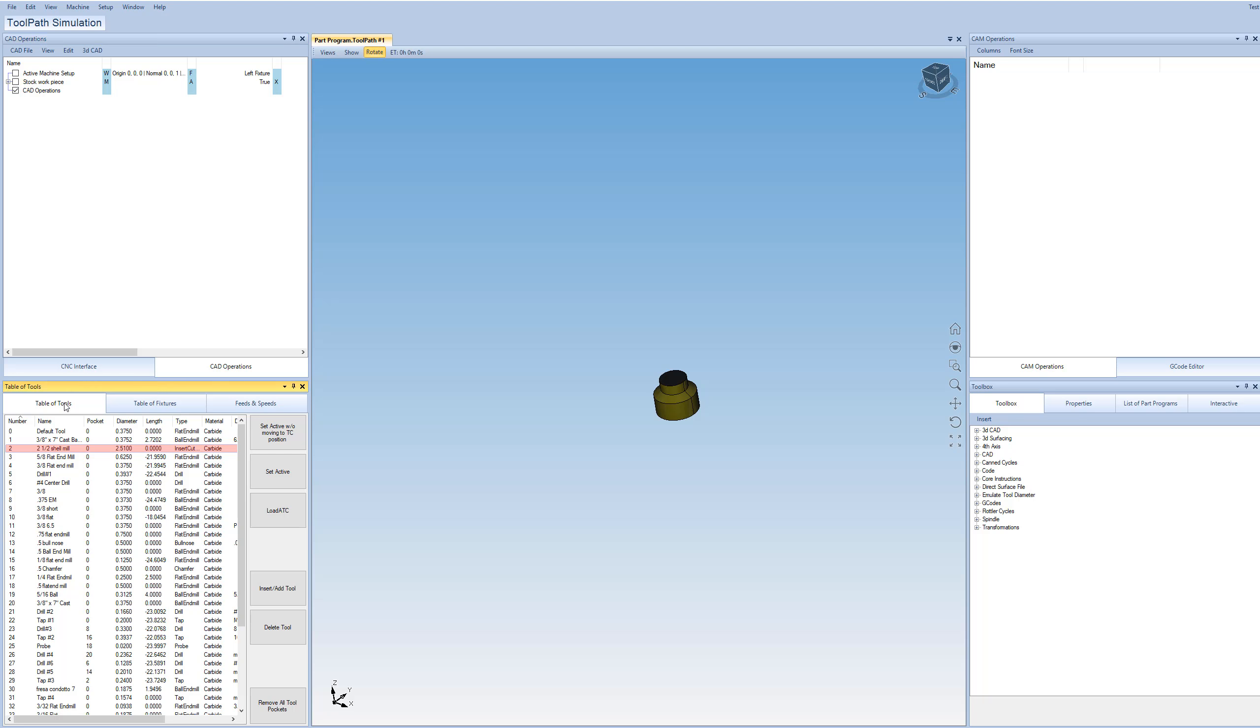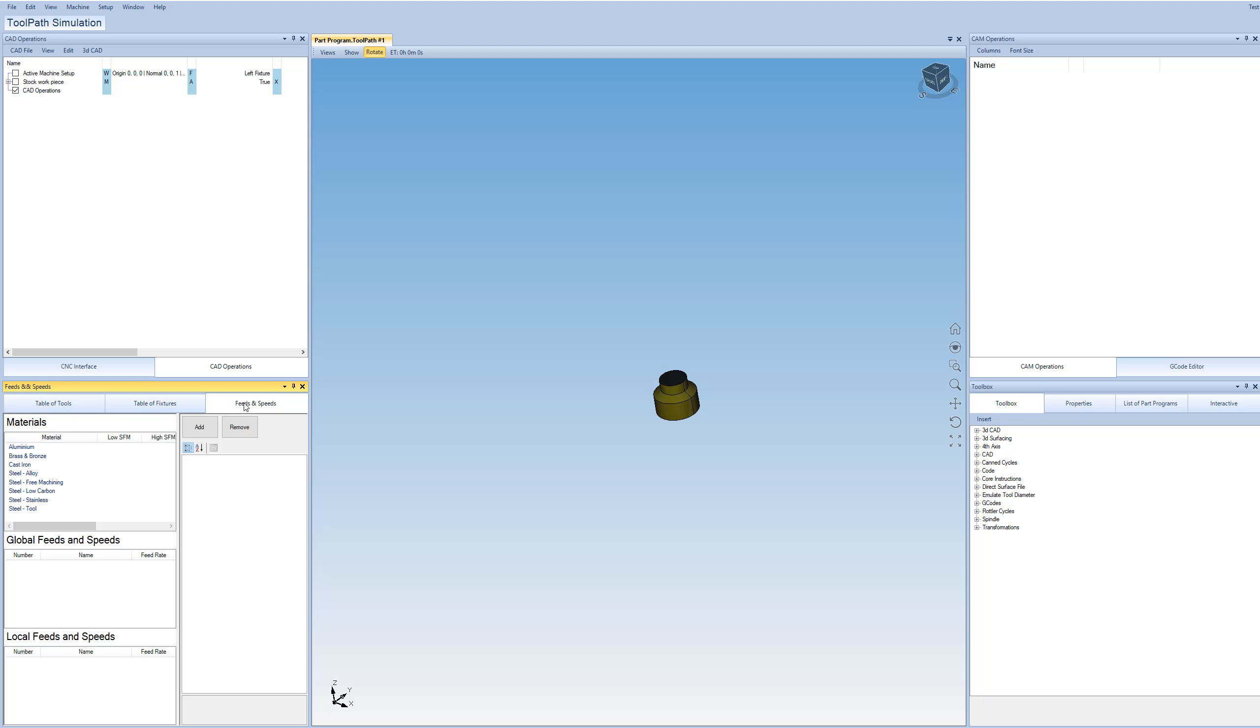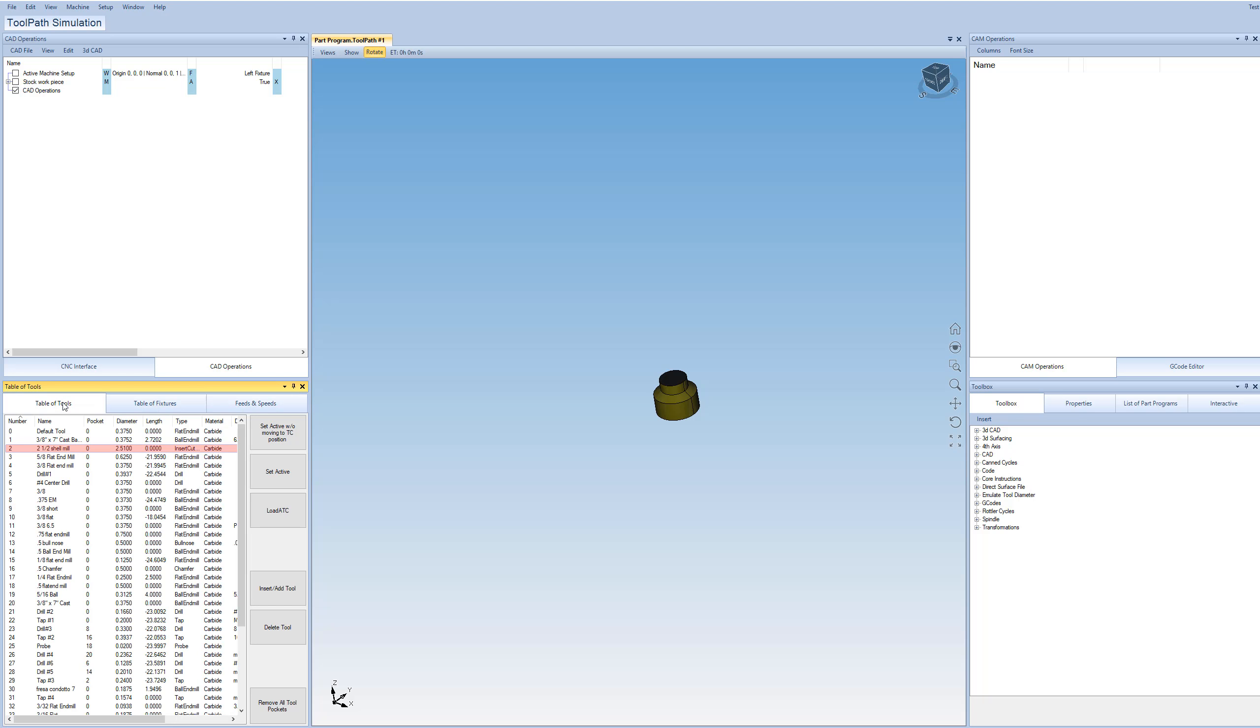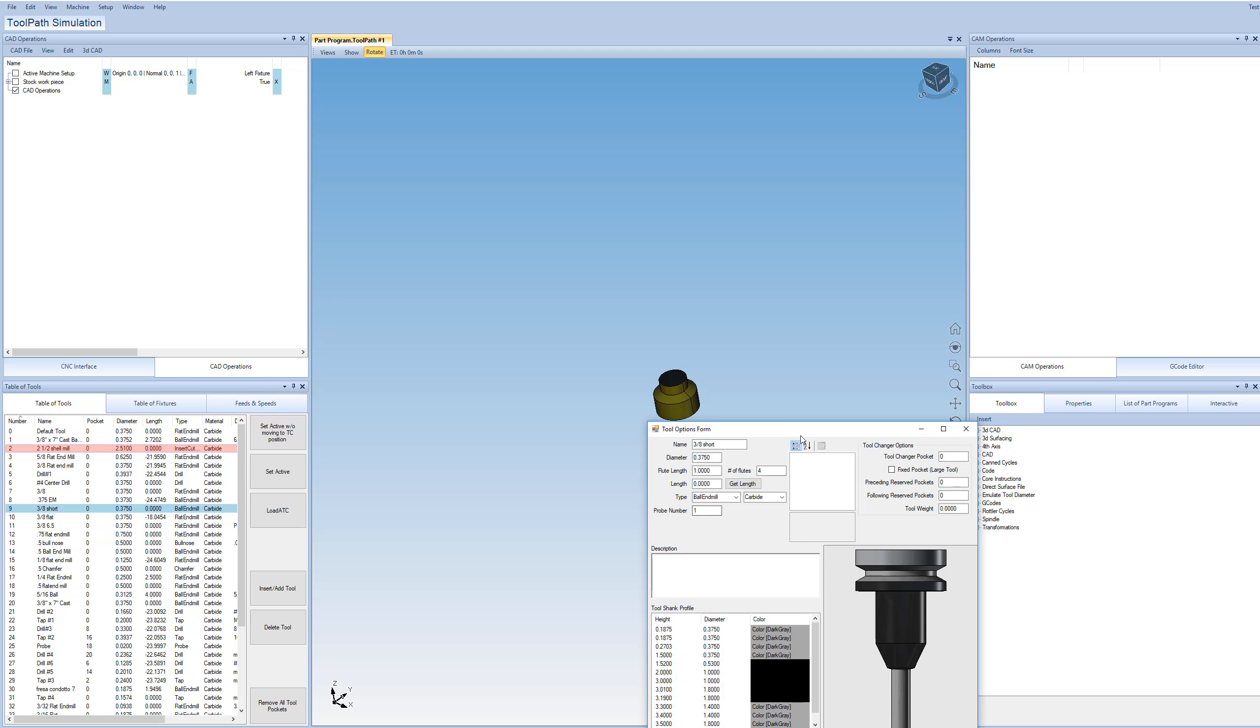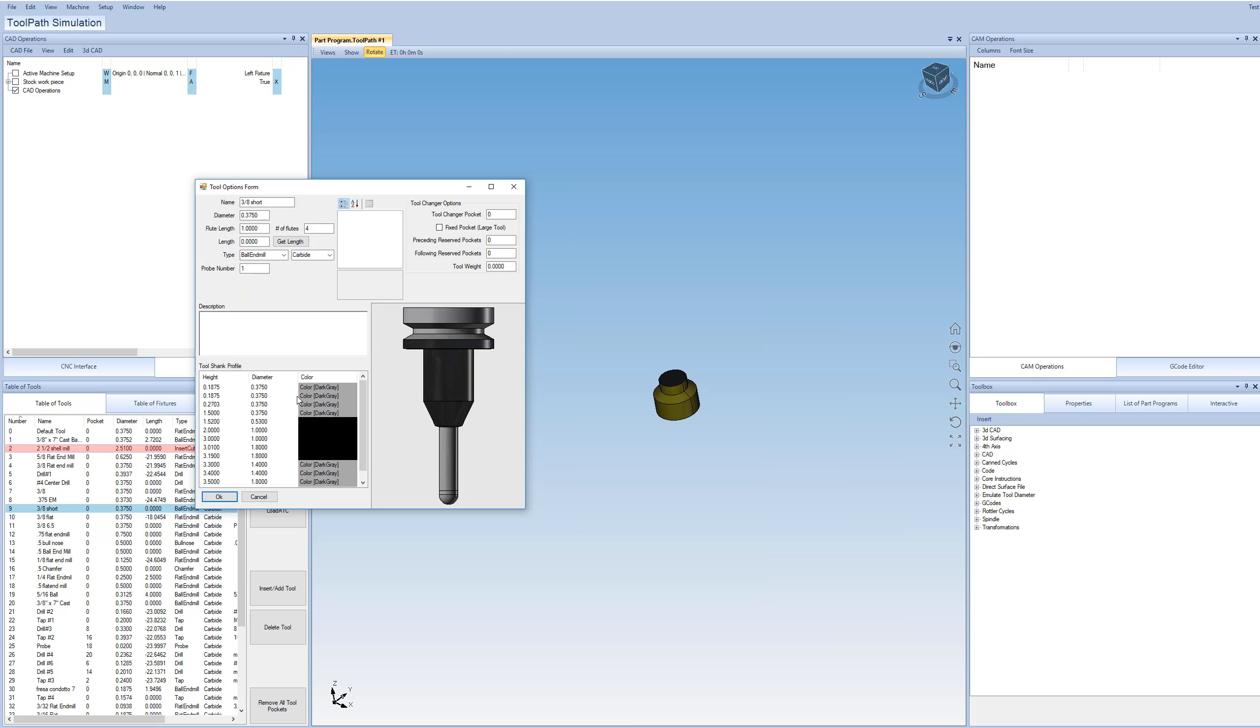So now we come down here to the table of tools. And then in the same pane over here, we have a table of fixtures and feeds and speeds. I won't get into too much detail here, but the tools are where you select the tool that's in operation. It's where you set up things such as the tool shank profile and the diameter of the tool and the length and the number of flutes, the type of tool, this sort of thing.